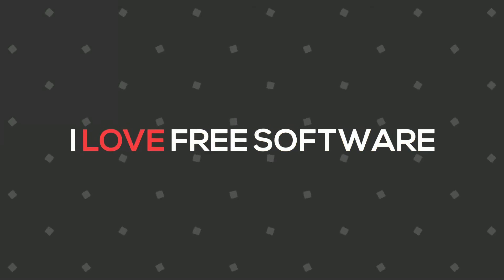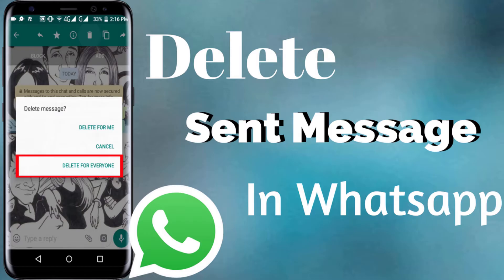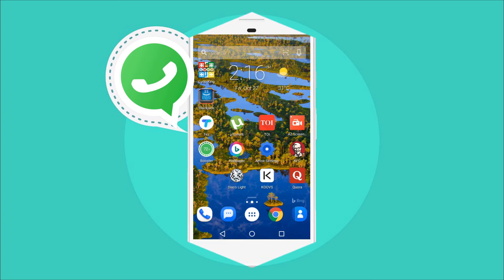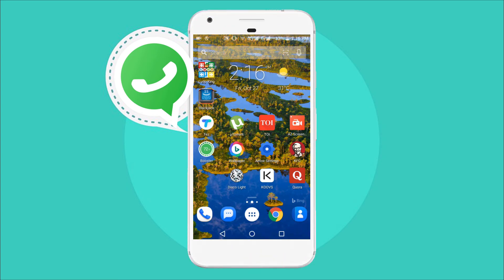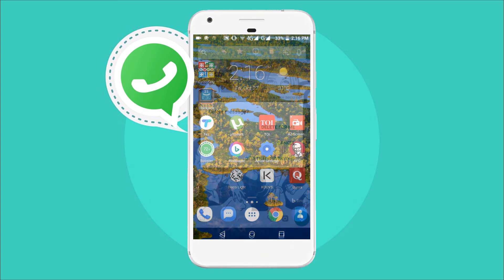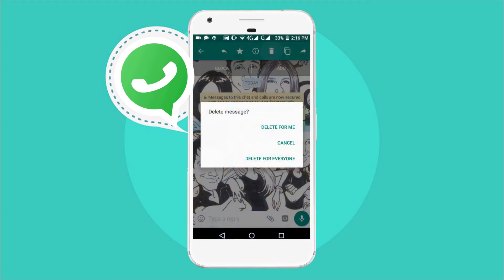Hello everyone, this is Harish from ilovefreesoftware.com. Today I'm going to talk about this new feature of WhatsApp which lets you delete sent messages. Yes, you heard it right — now you can delete any sent message within seven minutes of sending it. This feature is officially named as 'Delete for Everyone'. So without any delay, let's see how to delete sent messages in WhatsApp.